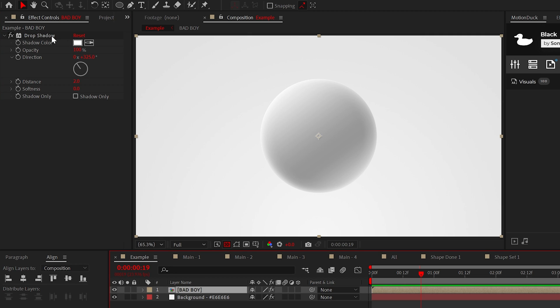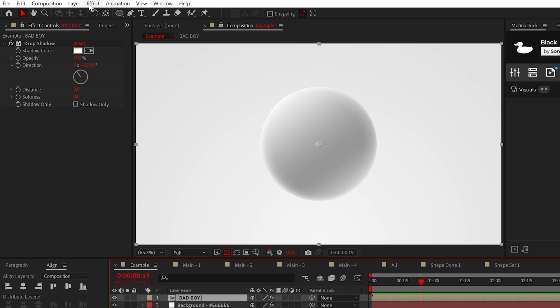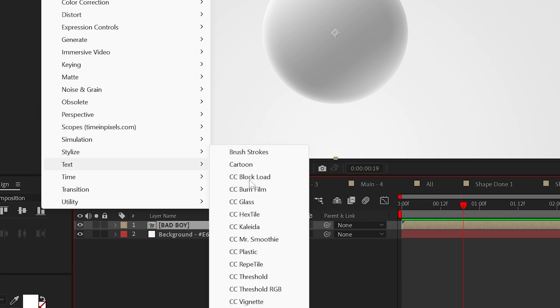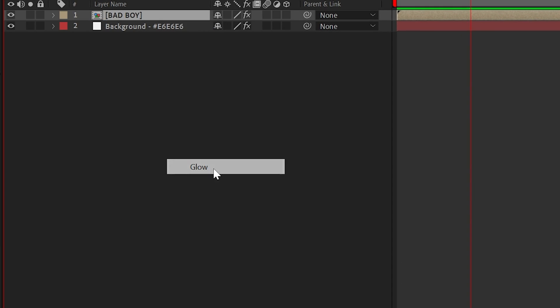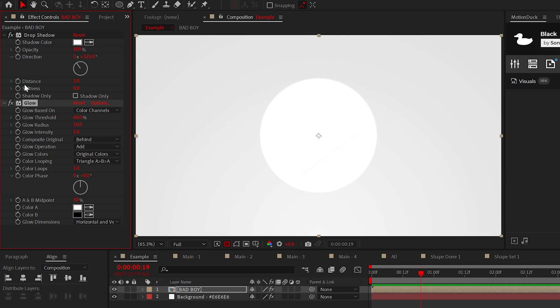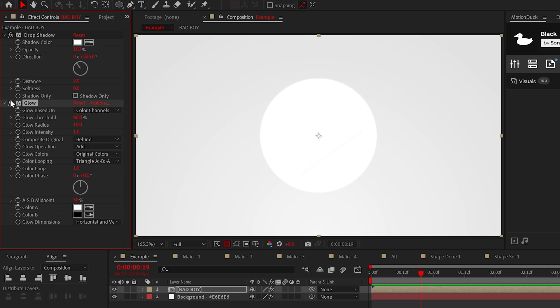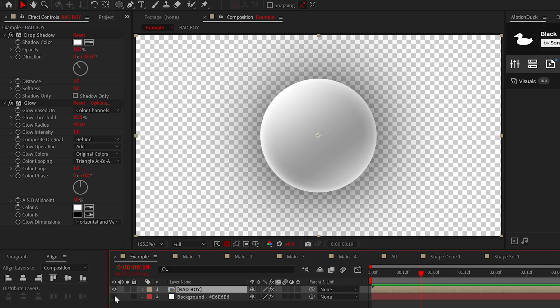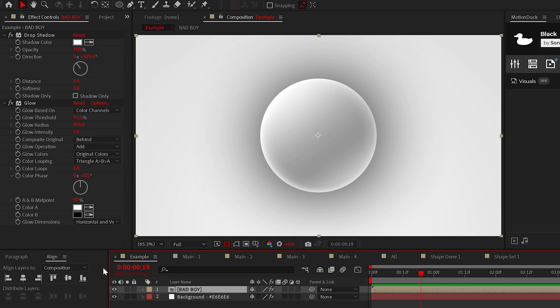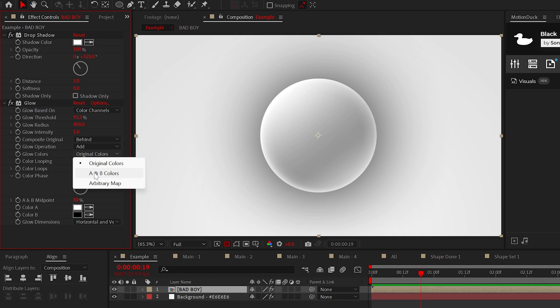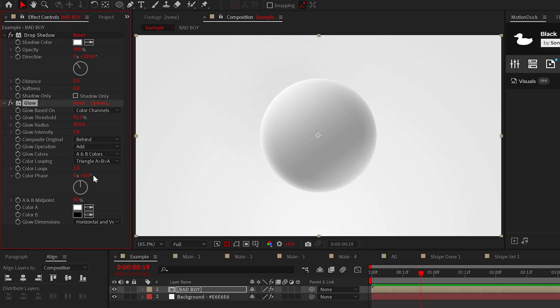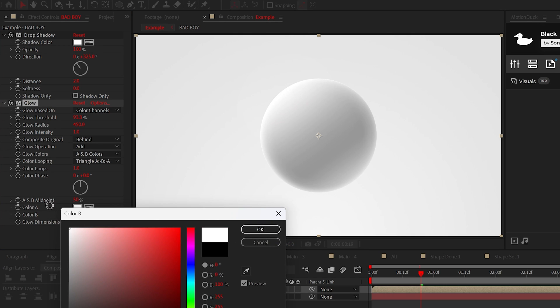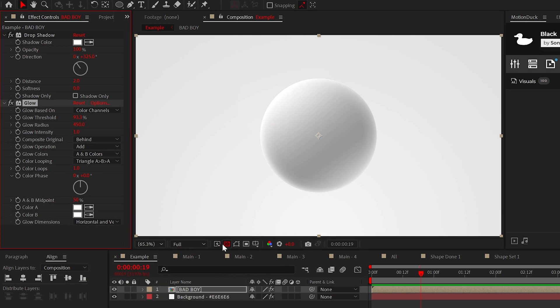Of course the next effect is the best effect which is stylized glow. However the glow effect is going to mess this up initially. So increase the threshold close to 100% and the radius to about 450. This will add a subtle glow but we have a problem. If we enable transparency we're getting this unusable black glow. So we need to set this to A and B colors and set the color B to white. Excellent problem solved.